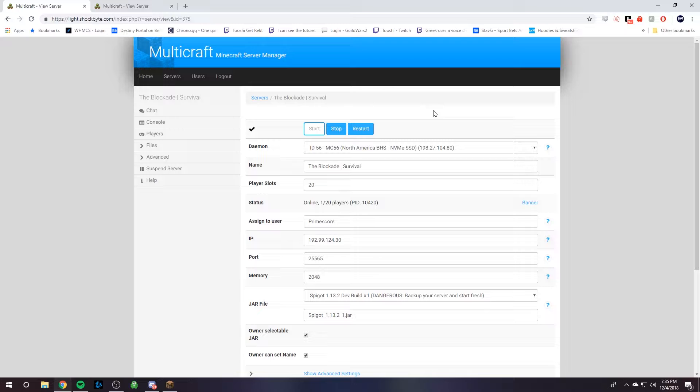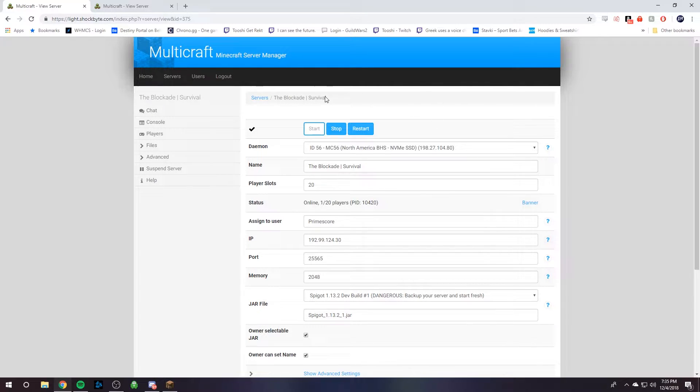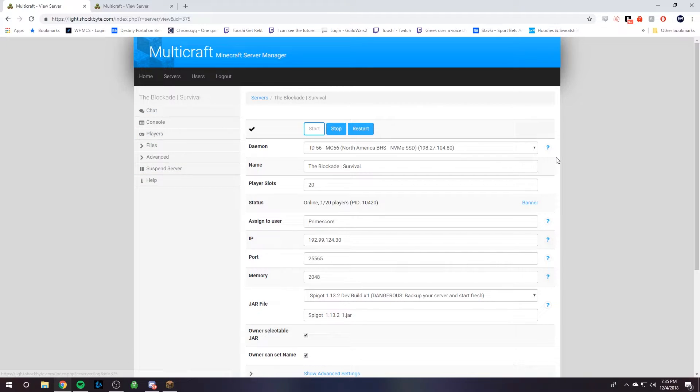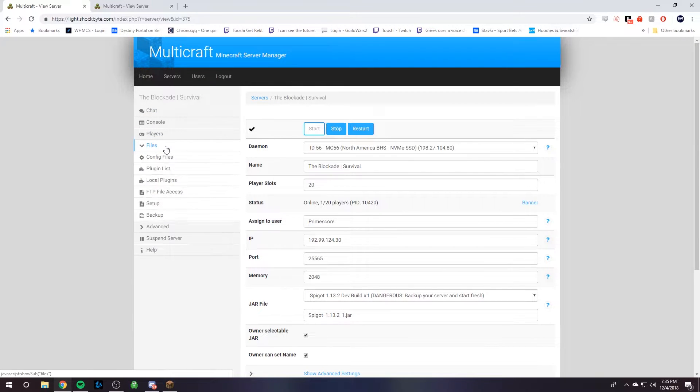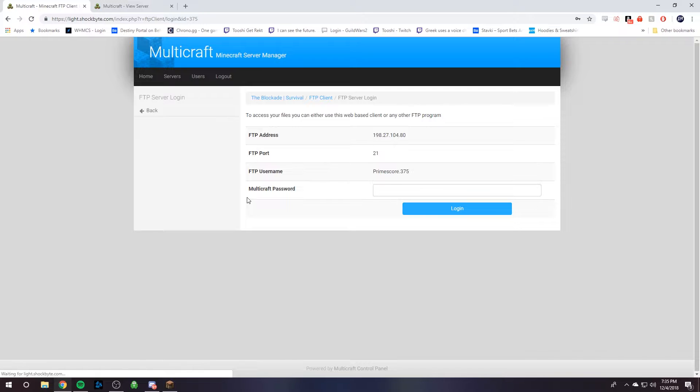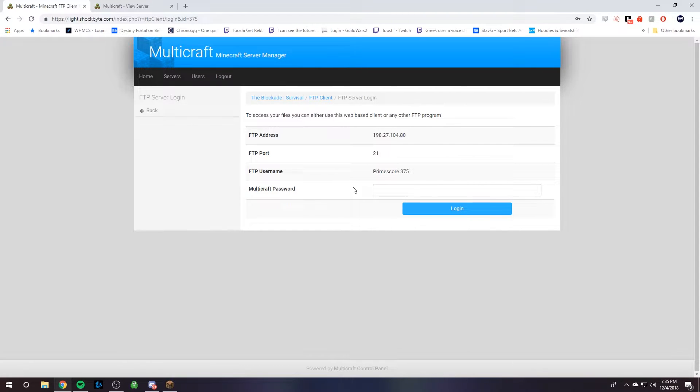So once you have Multicraft, we're going to upload or download our files using FileZilla. And so on the server control panel page, if it's Multicraft, on the left-hand side it says files, and then you can click FTP file access, and then use this information right here and input it into FileZilla.